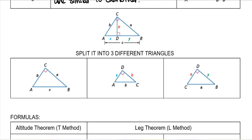If we were to split it into three different triangles: this is my main triangle, and then we have our left-hand triangle.